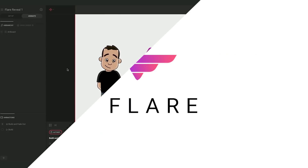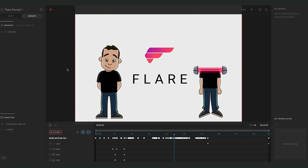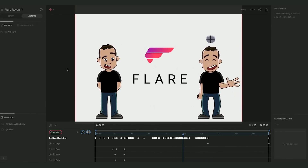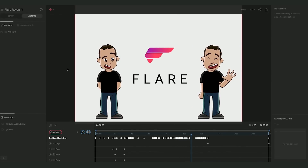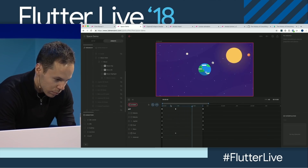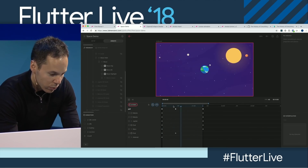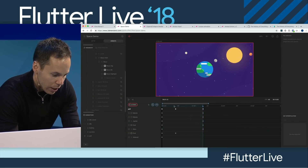Number three is Flare. Two Dimensions launched Flare today. It's a tool that allows you to create vector animations that can be embedded into an existing Flutter app as a widget. It's a really tight integration that supports ongoing collaboration between designers and developers throughout the build process.